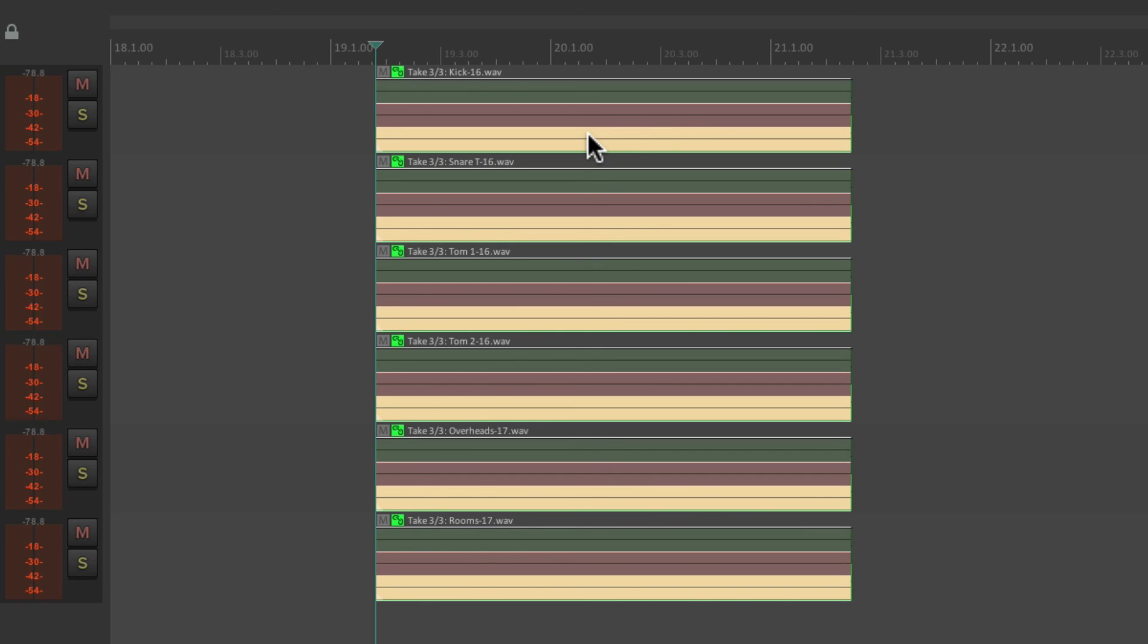So that's pretty much it, that's item grouping in Reaper. I hope you learned something, hope you can use it, and I'll see you next time. Thanks.